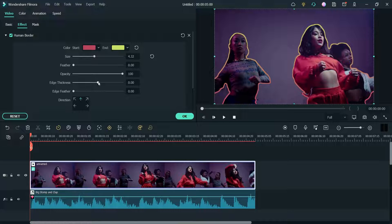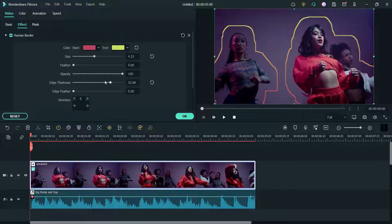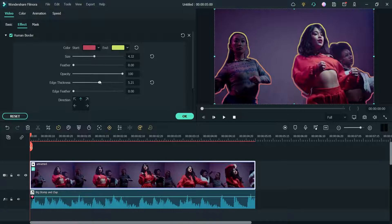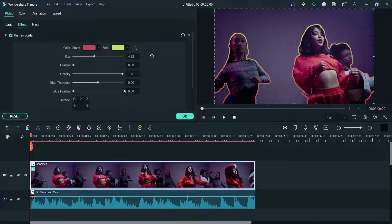You can also adjust the filter, feather (which controls smoothness), opacity, and edge thickness and edge feather. These are the basic settings you can change, and it will look better.